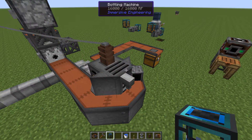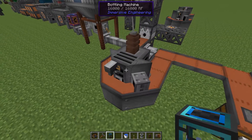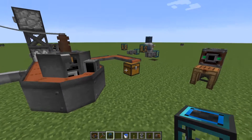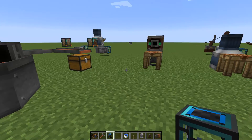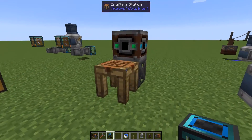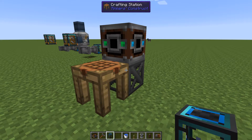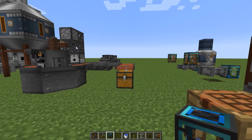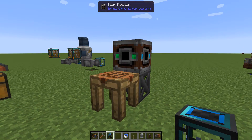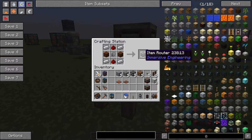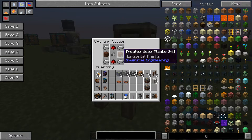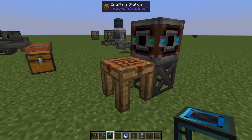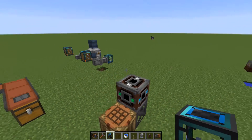That's pretty much it for the bottling machine — it's not more complicated than that and it's very easy to use. Moving on to a not directly related block, but since we're using conveyor belts and talked about them last time, it's quite appropriate to cover the item router now. It's built from iron, treated wood, and iron parts — quite cheap to build.